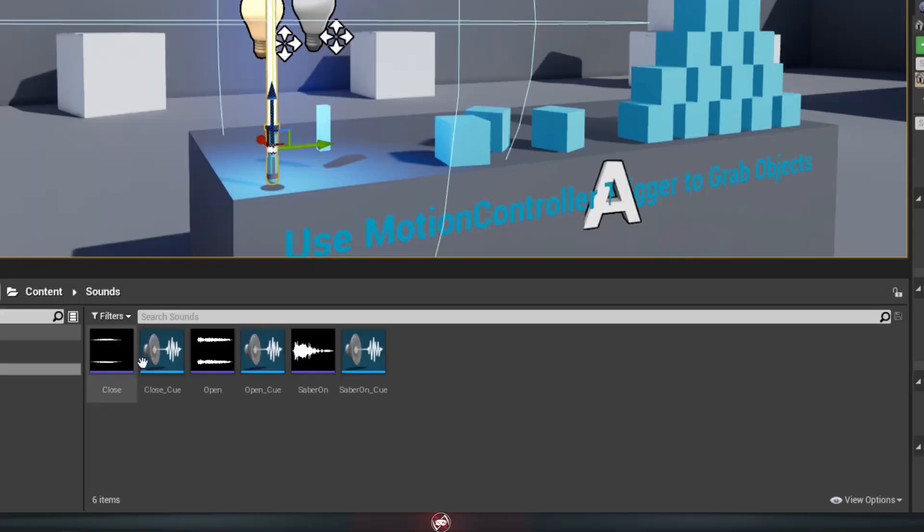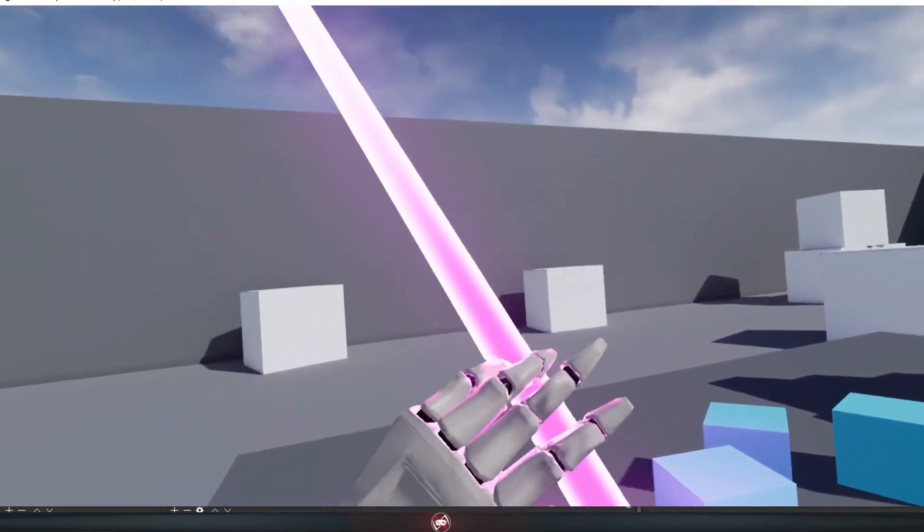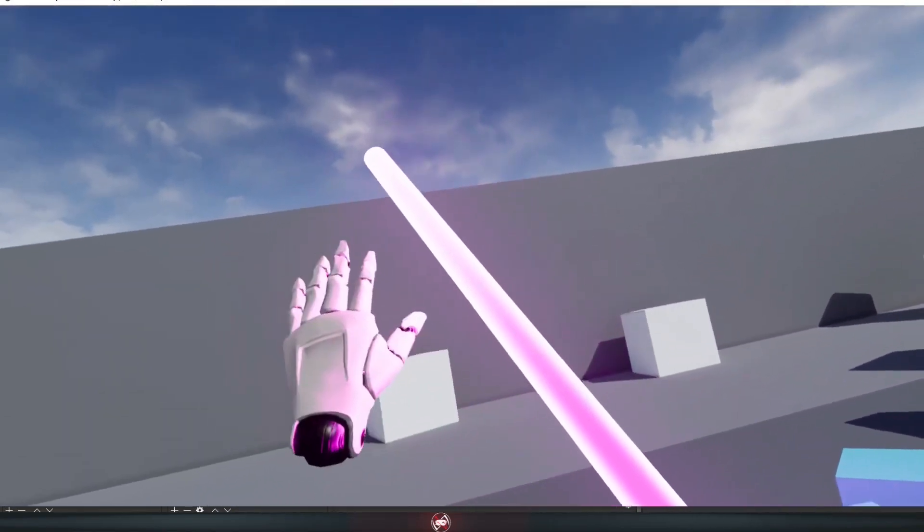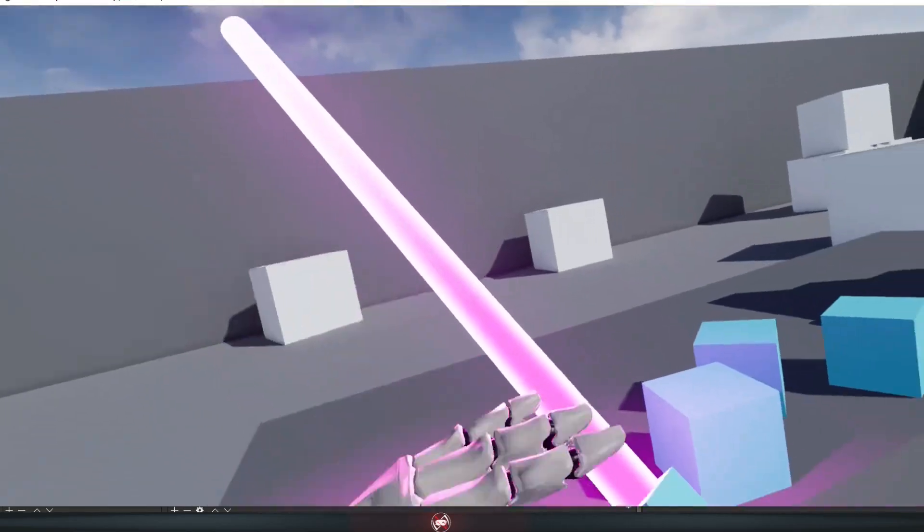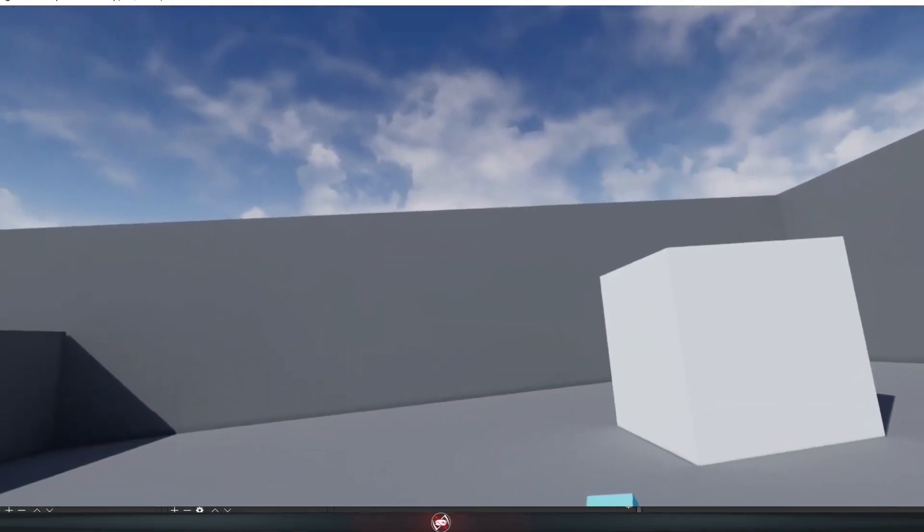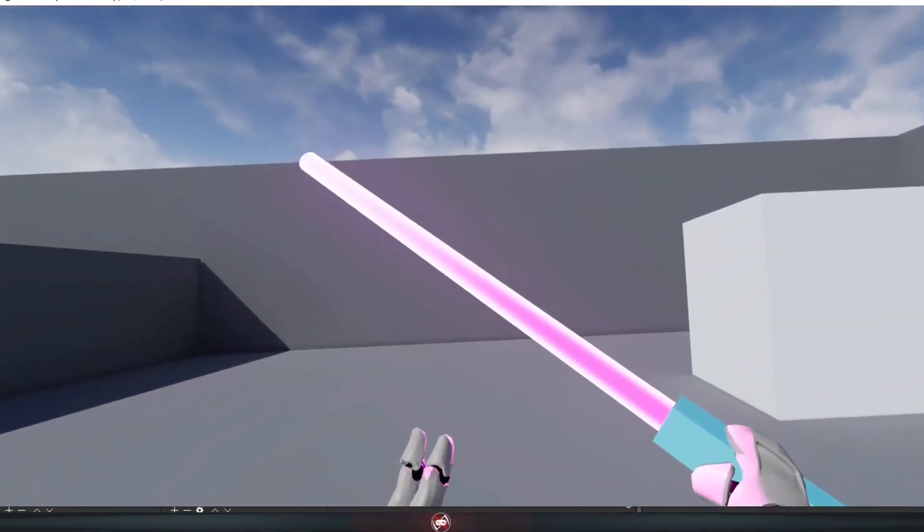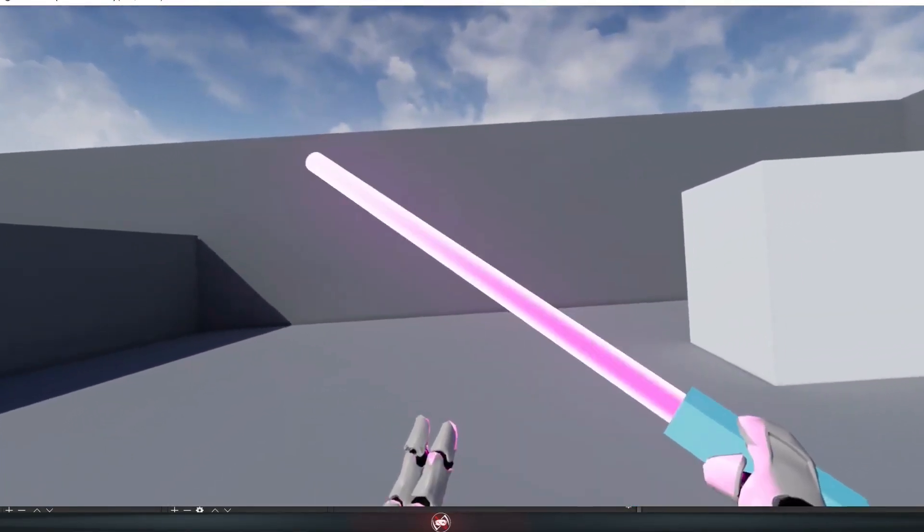So let's give it a bit more life by adding some sound effects and adding an animation for the blade growing out of the hilt. Going from this to this.